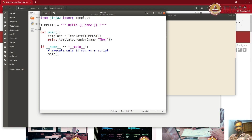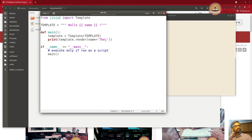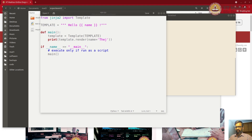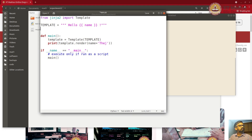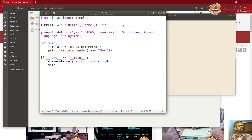Let's continue from where we left off, where we had a table of Nobel Prize awardees. Let's assume we had a dataset of Nobel Prize awardees and we wanted to create an HTML document out of it. Let's say the data is in a dictionary format. The data has only one row currently — it has year, awardee's name, and which language.